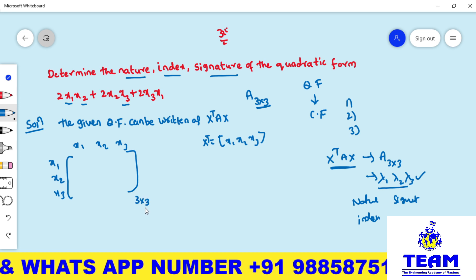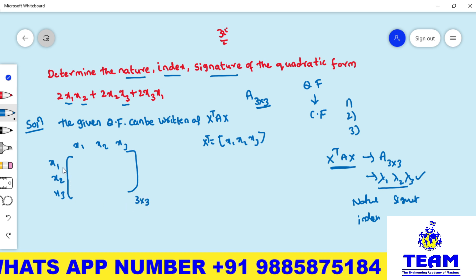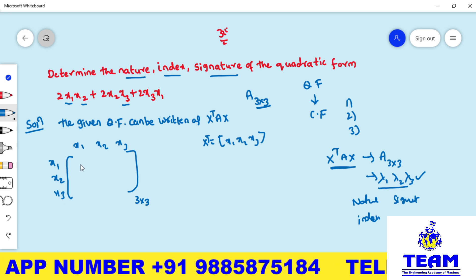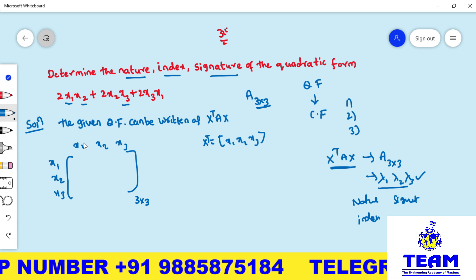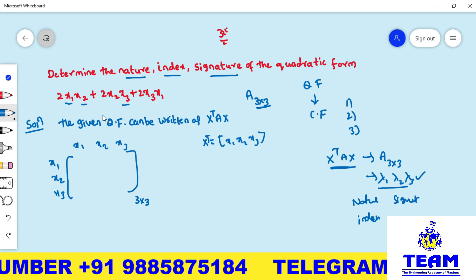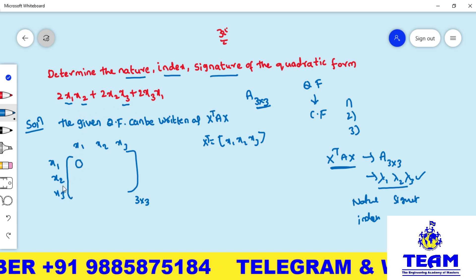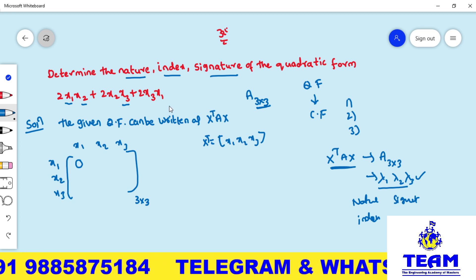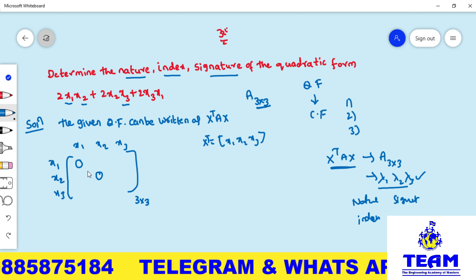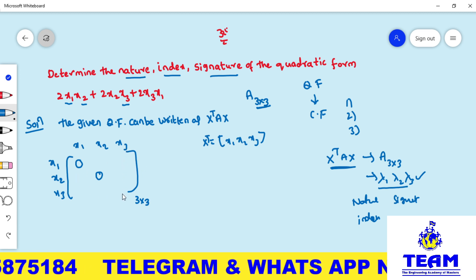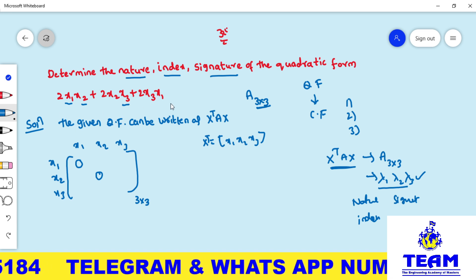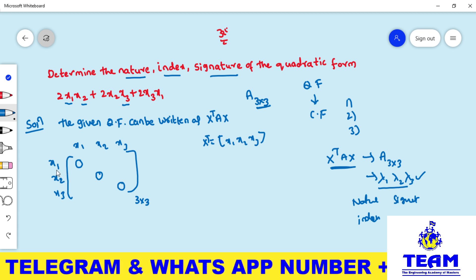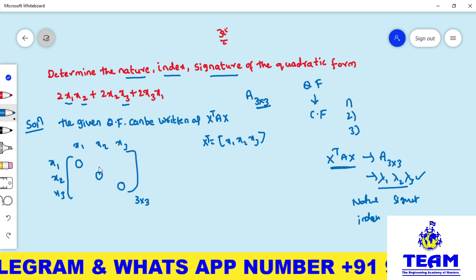We get a 3×3 matrix because there are three variables x₁, x₂, x₃. The diagonal elements correspond to squared term coefficients. The first diagonal element is the x₁² coefficient — there is no x₁² term, so write 0. Similarly, x₂² coefficient is 0, and x₃² coefficient is also 0. So all diagonal elements are 0.